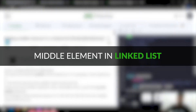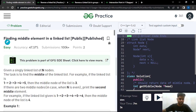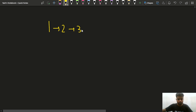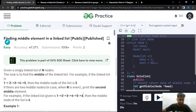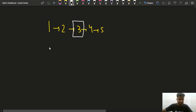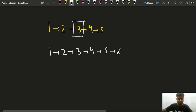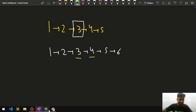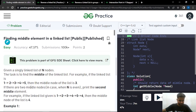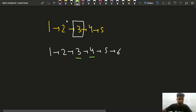Now let us discuss the problem of finding the middle element in a linked list. Given a linked list of n nodes, find the middle element. For 1→2→3→4→5, the middle is 3. For an even-length linked list like 1→2→3→4→5→6, there are two middle candidates — 3 and 4 — but the problem requires returning the second middle node, which is 4. This is an important constraint to remember.